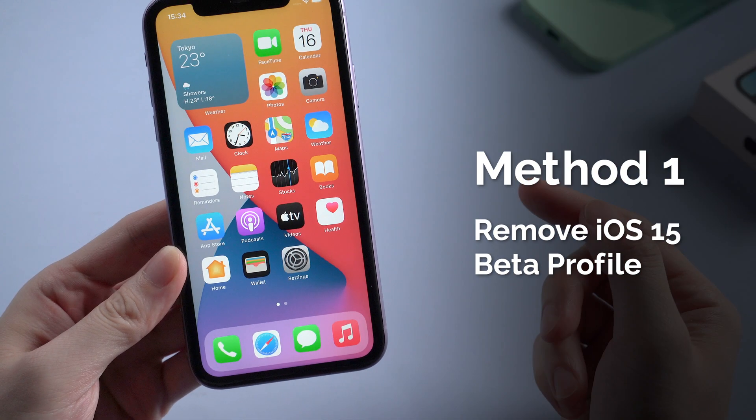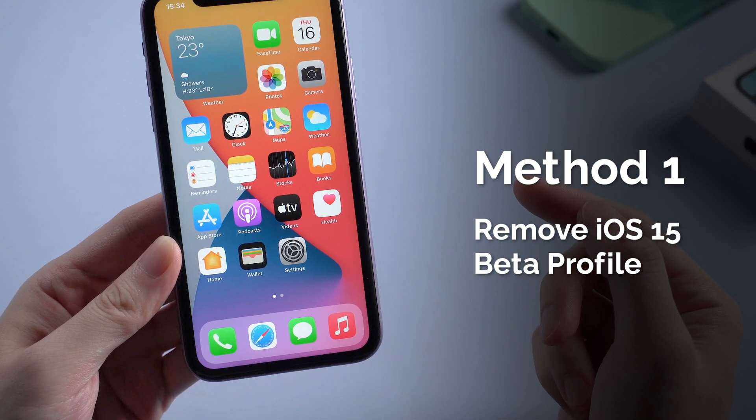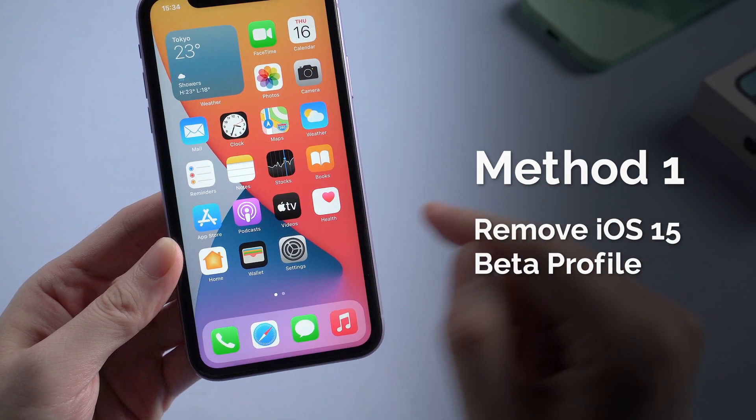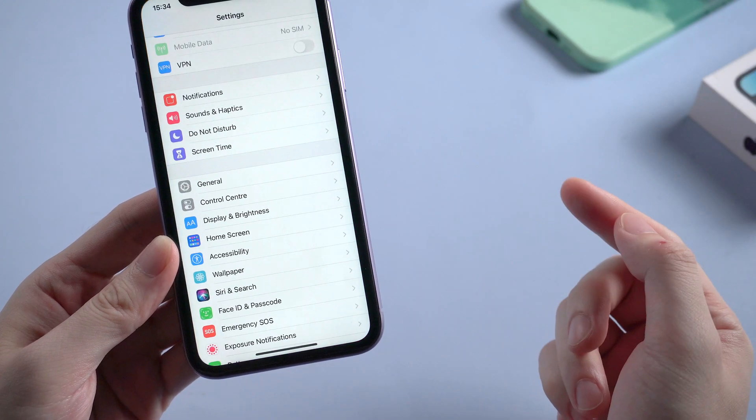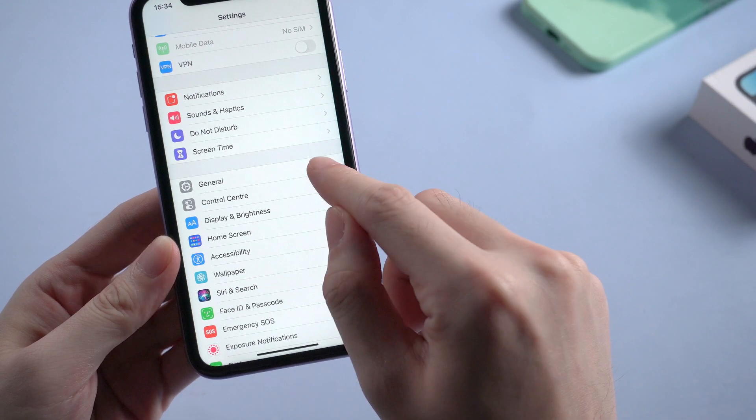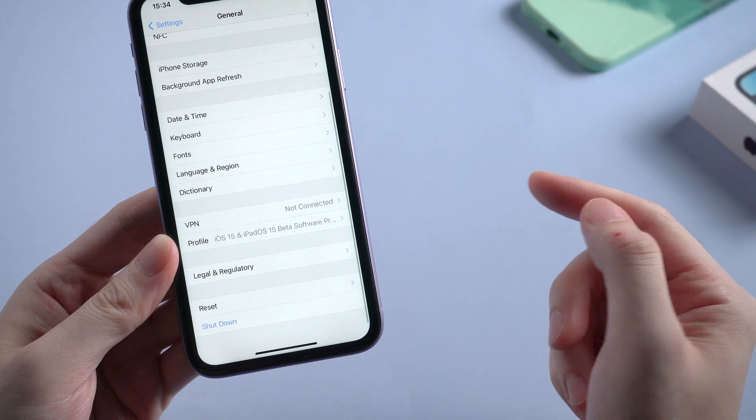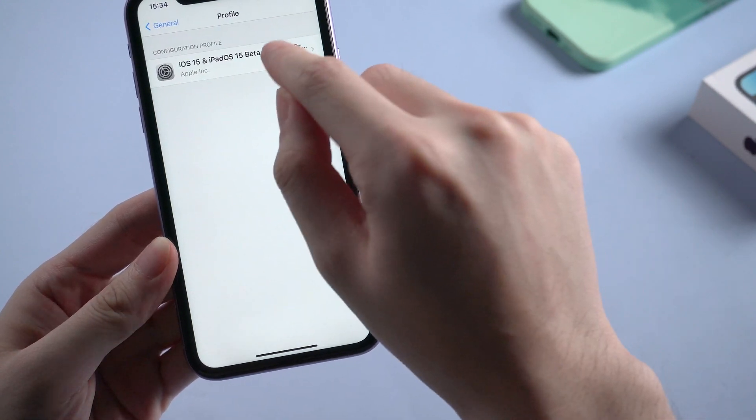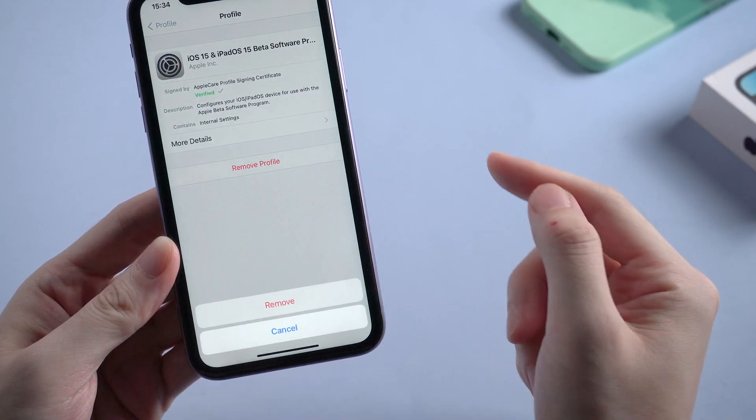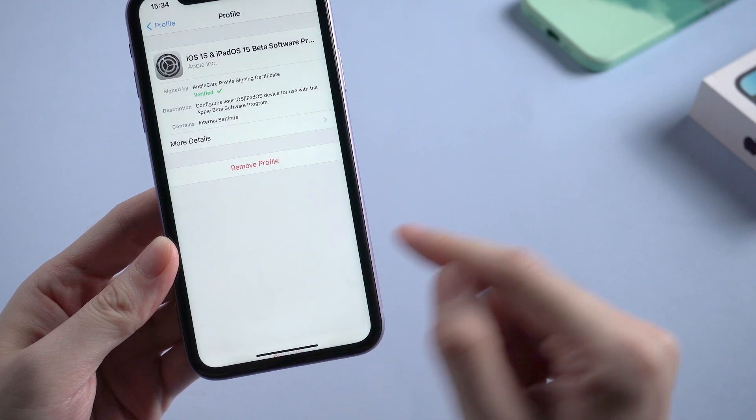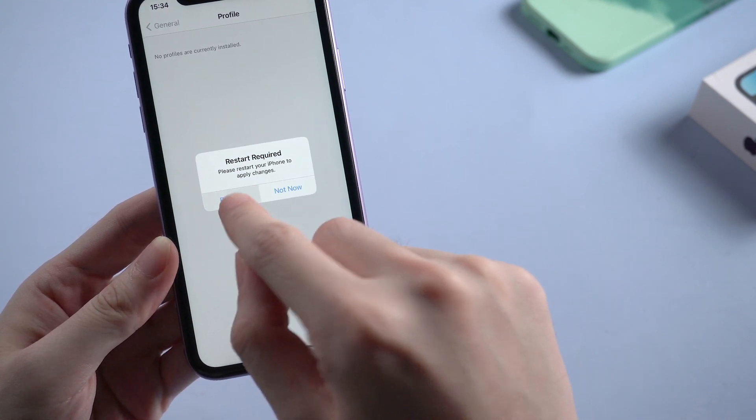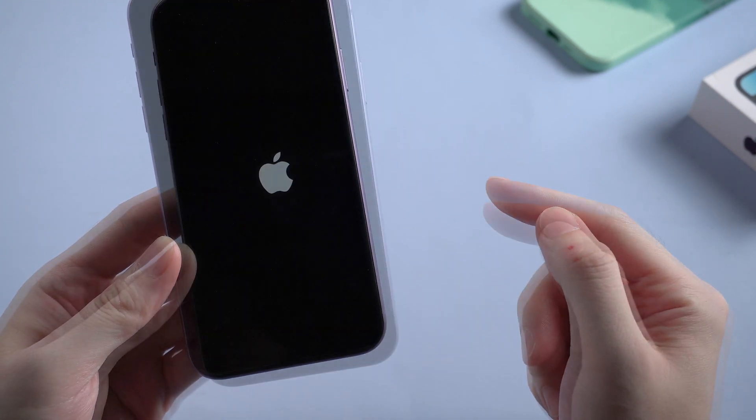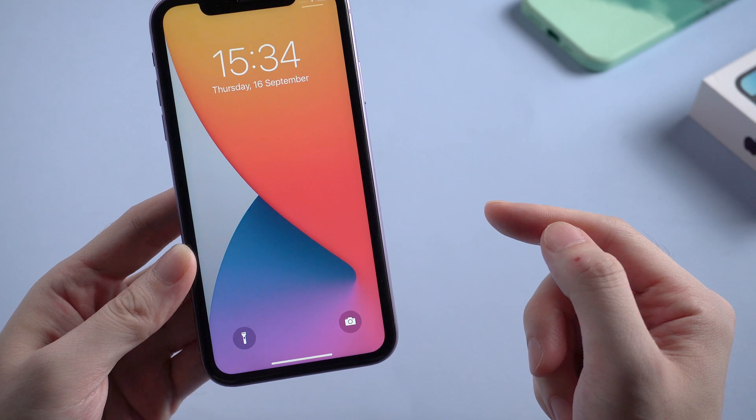If you're running an iOS 15 beta version right now, you probably can't get the formal iOS 15 notification. So just go to general and settings, and find profile. And remove the profile then restart your device. When it boots, try again.